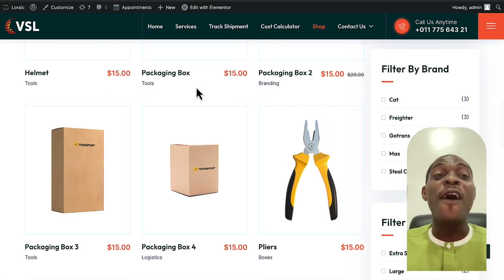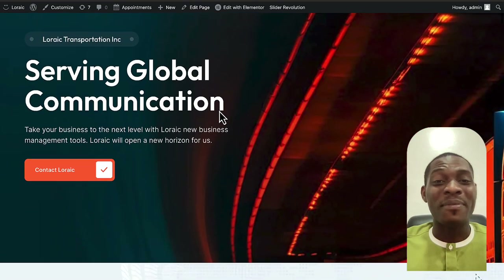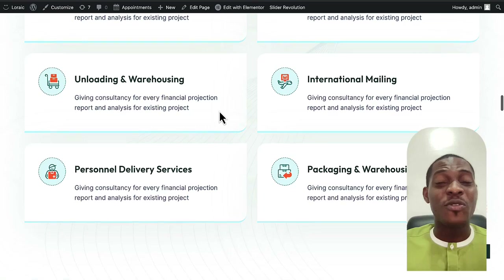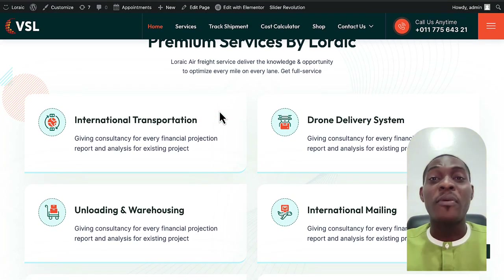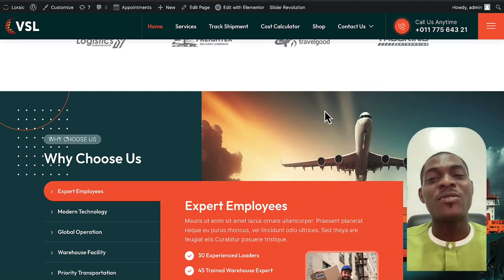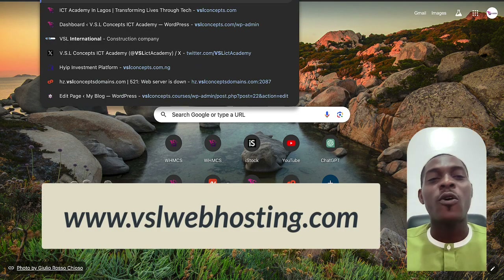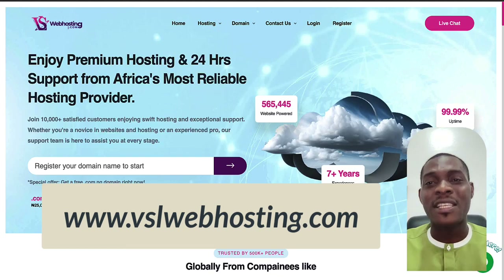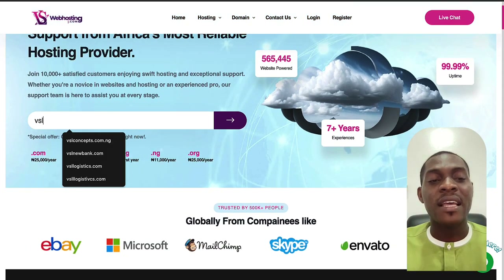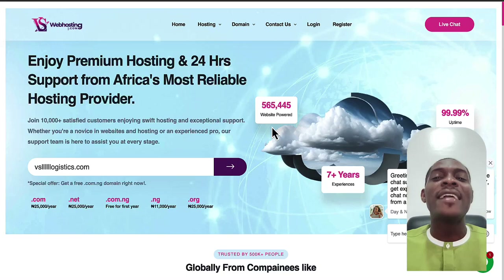In a short while, I'll show you exactly how to design this website from start to finish. But first, let's talk about the requirements. The first thing you need is a domain name and hosting. Head over to a website called VSL Web Hosting to get your domain name and hosting. When you get there, enter your desired domain name — for example, 'vsllogistics.com' — and hit enter.